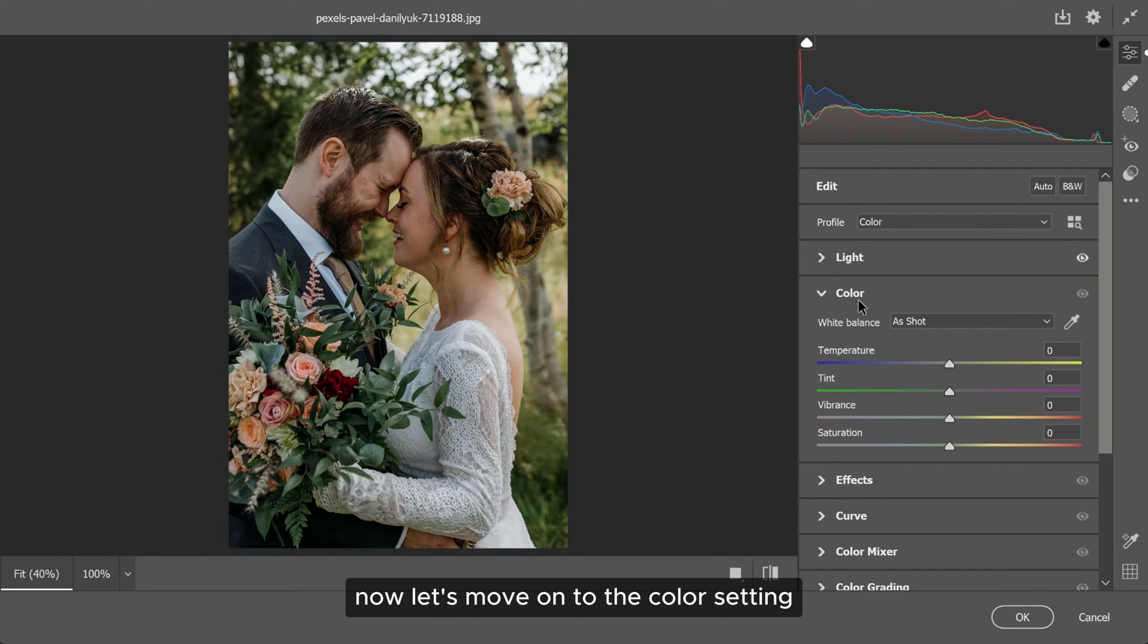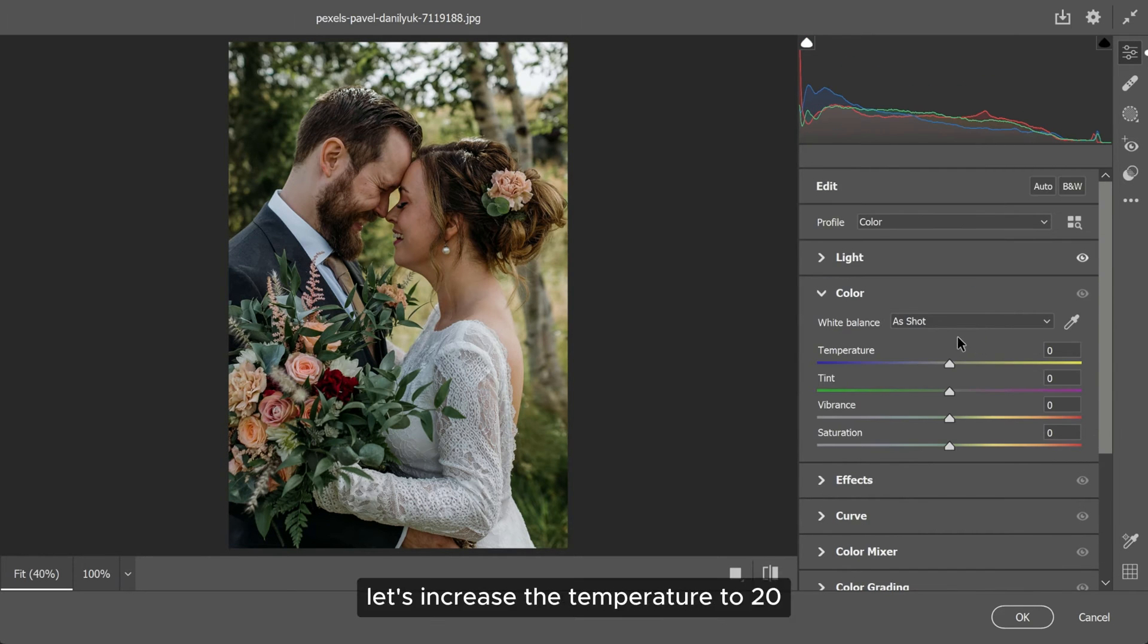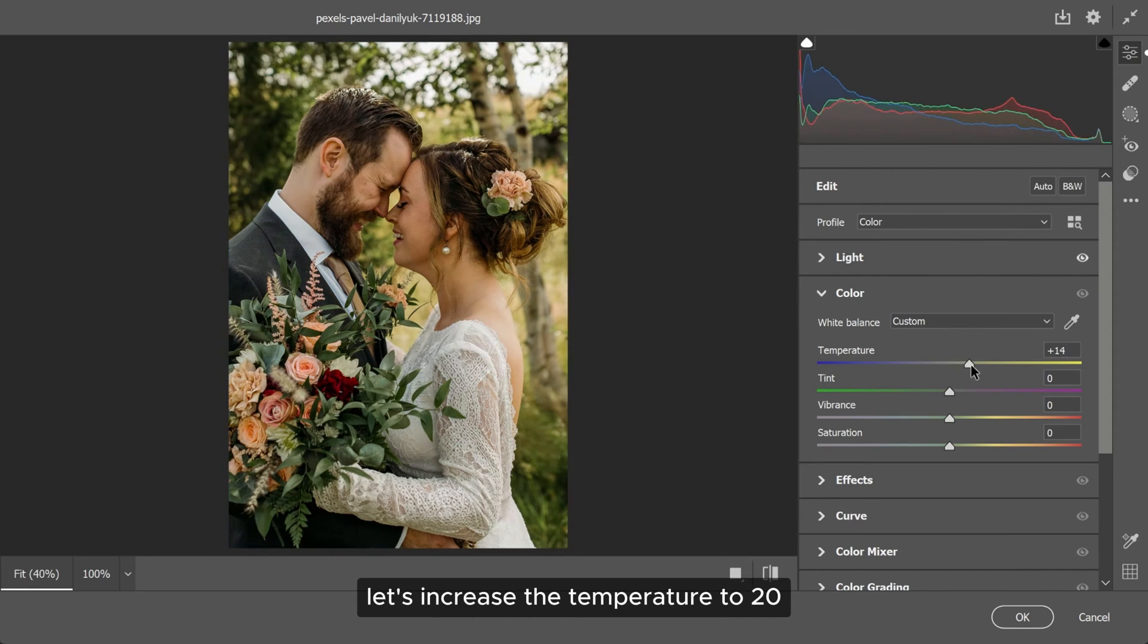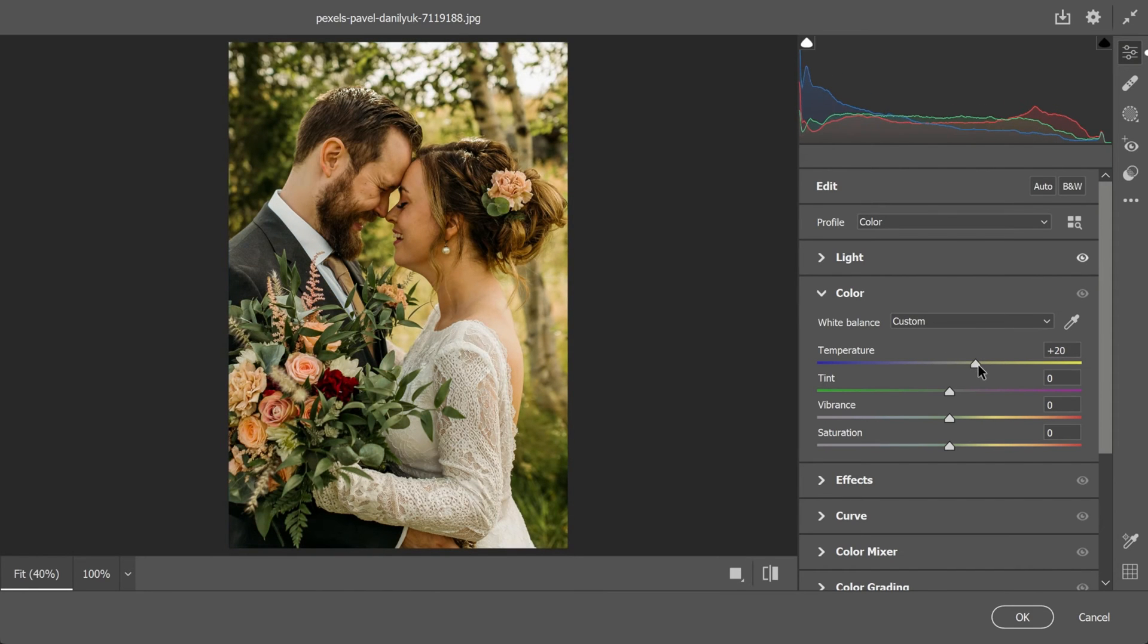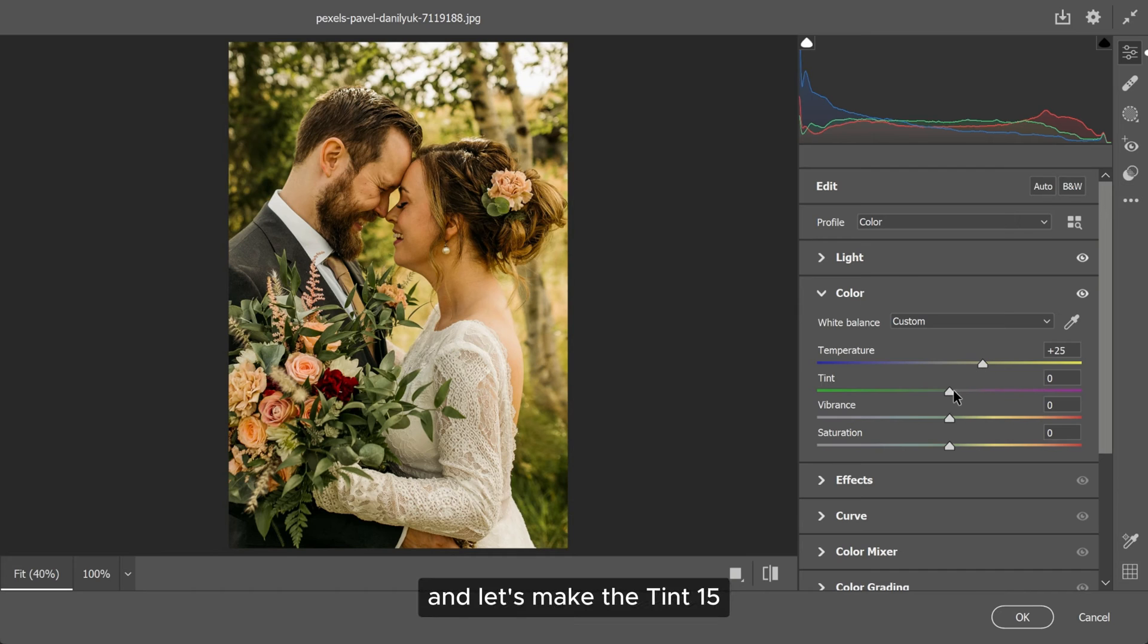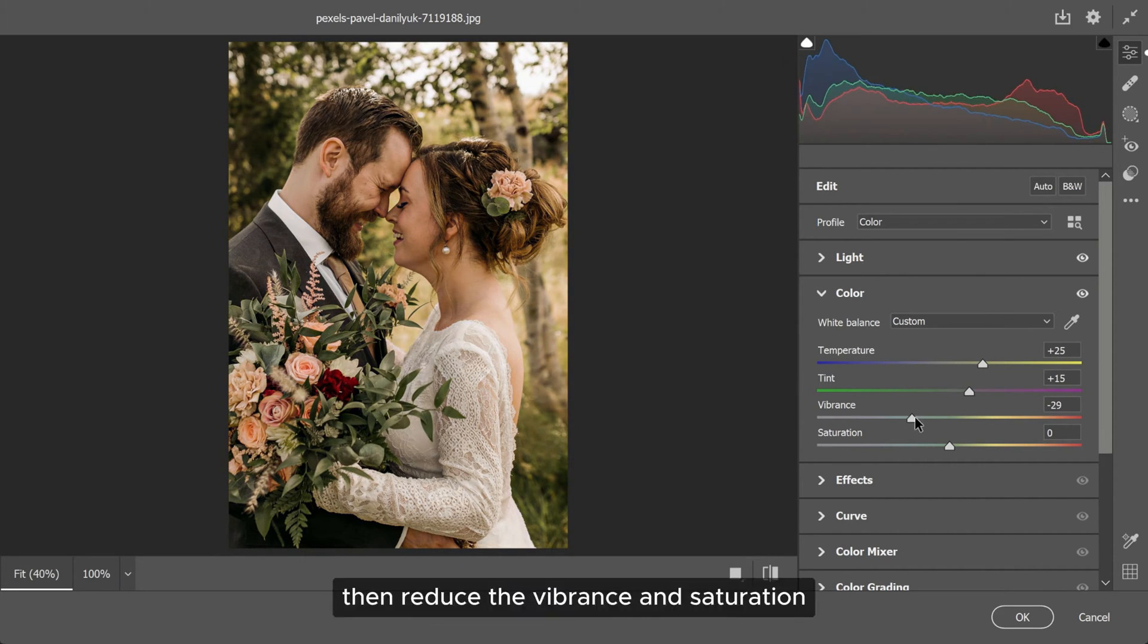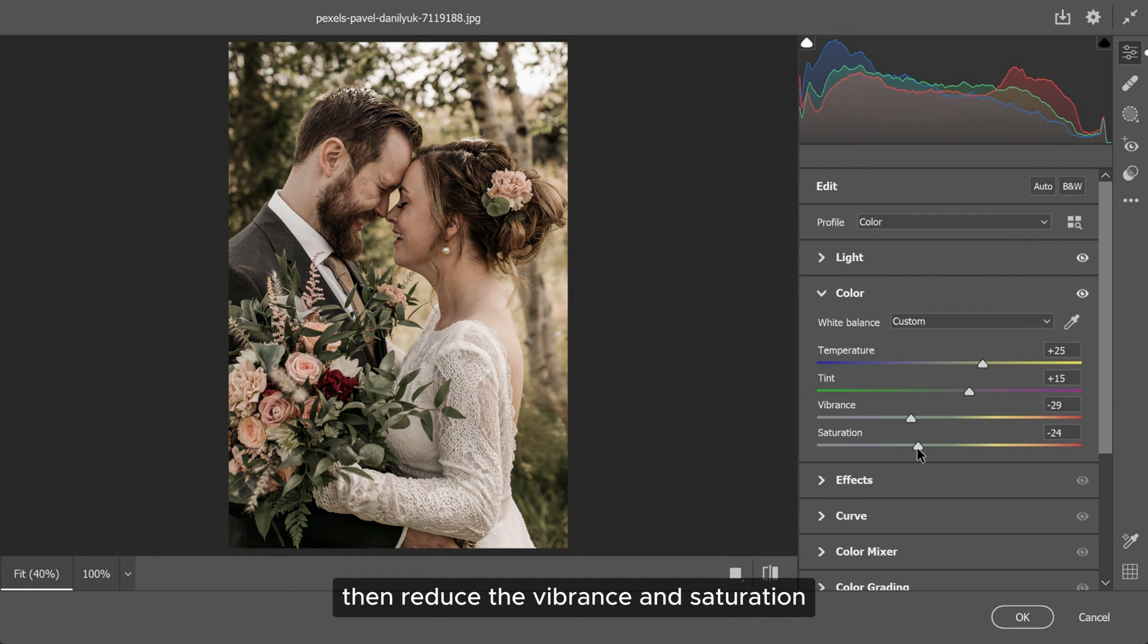Now, let's move on to the color setting. Let's increase the temperature to 20 and let's make the tint 15. Then reduce the vibrance and saturation.